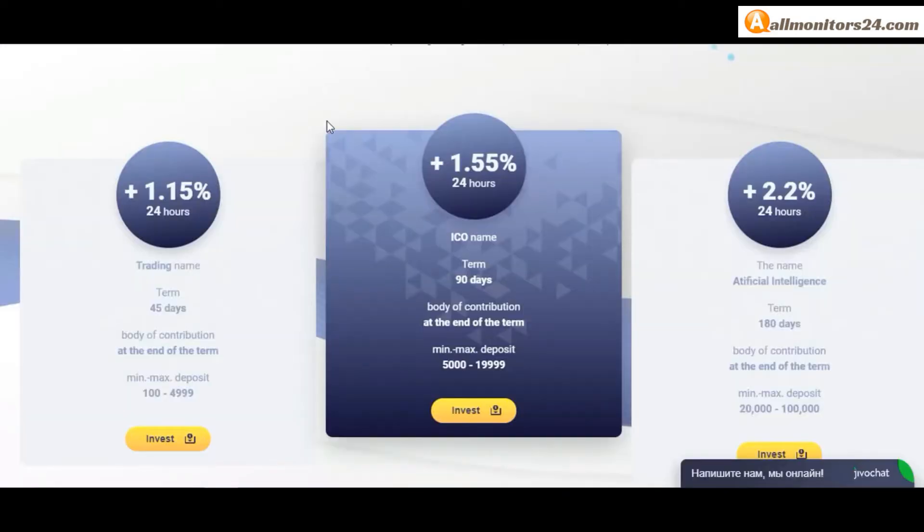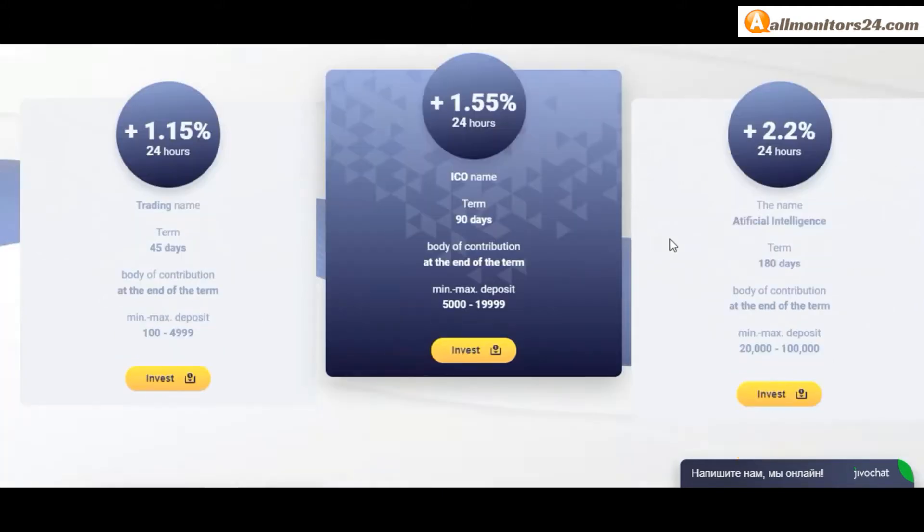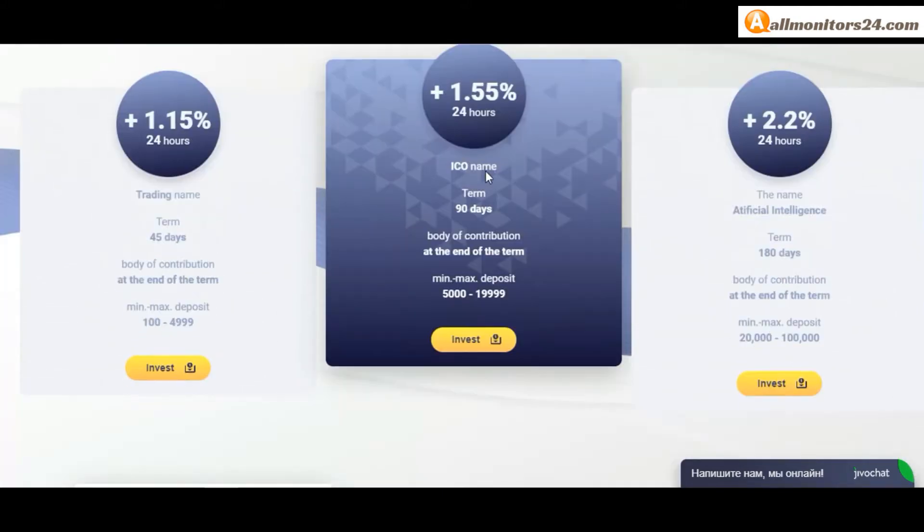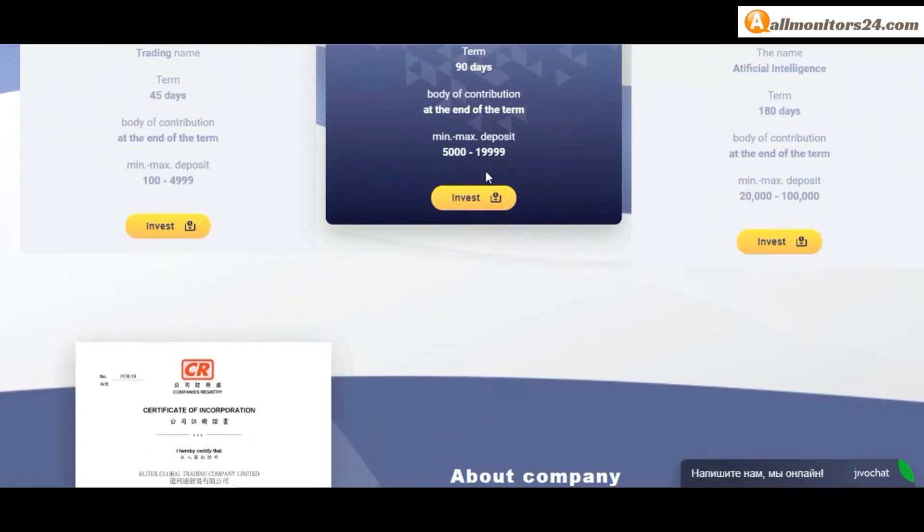Plan: 1.15 to 2.2% daily for 45 to 180 days, plus principle, you can check here.